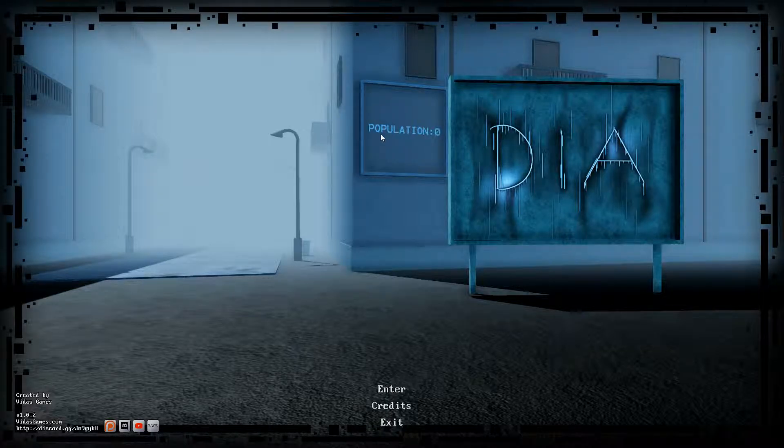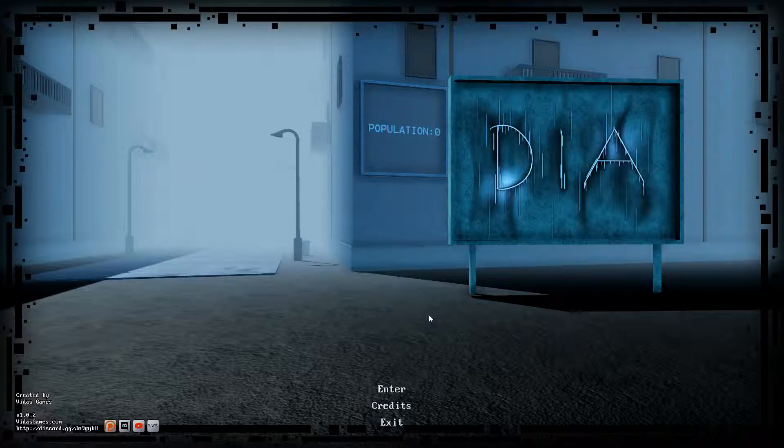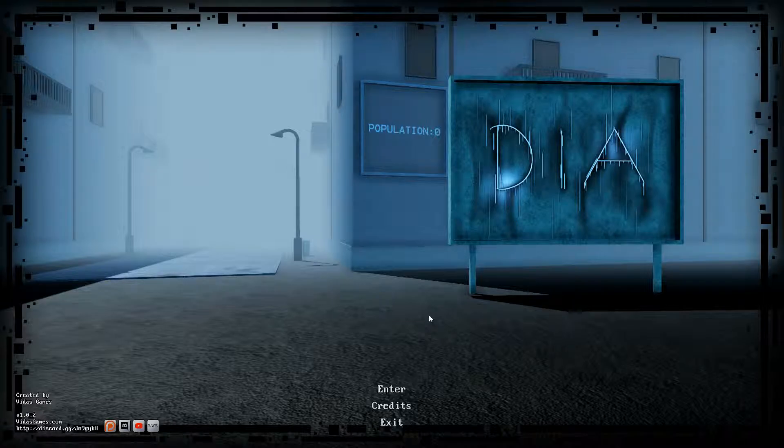So what is up bosses, it's your boy Boss Fat One and welcome to a game called DIA. This is a brand new horror game that released over on itch.io. As usual there will be a link in the description if you want to play it for yourself. But let's begin, shall we?